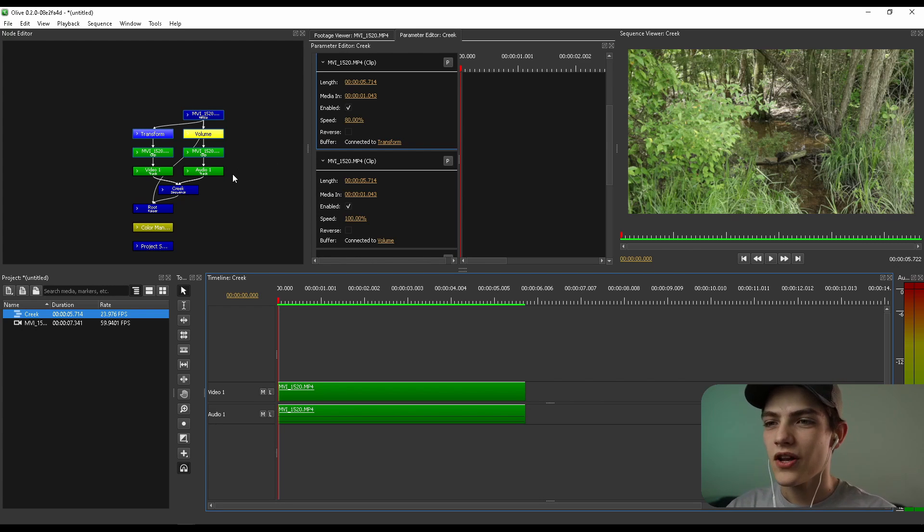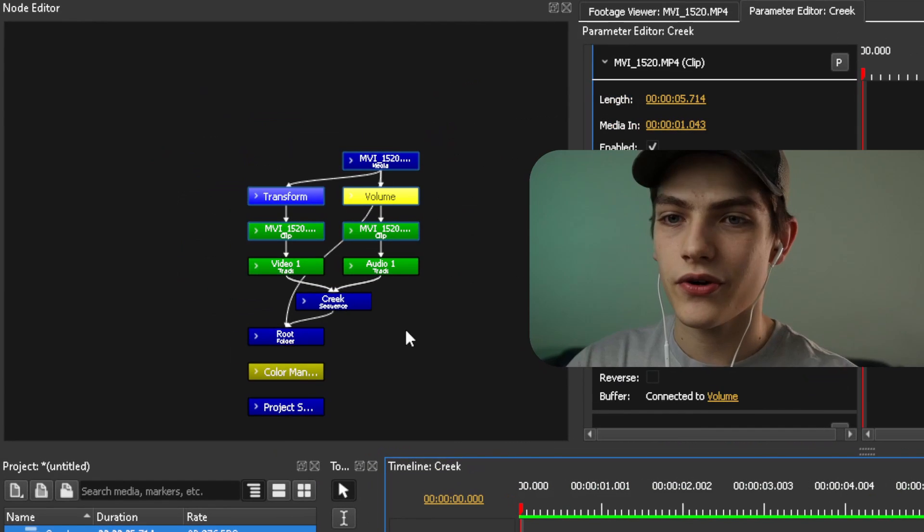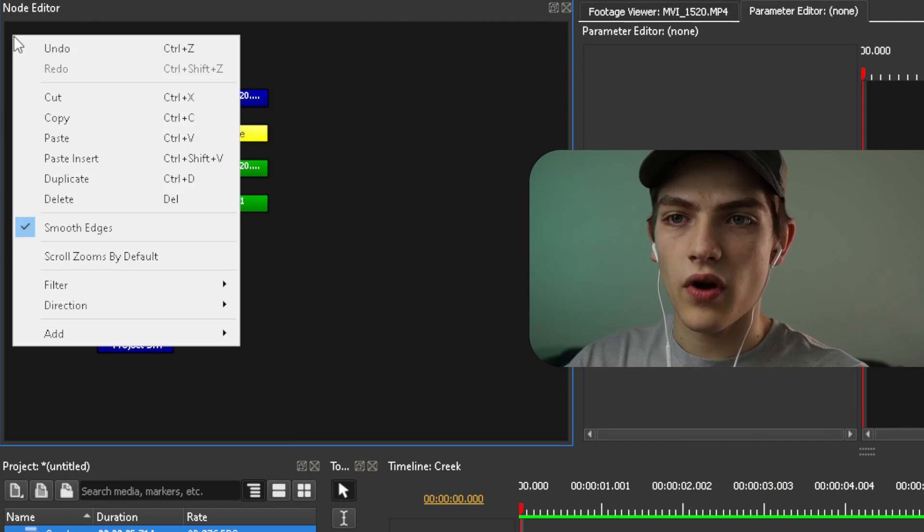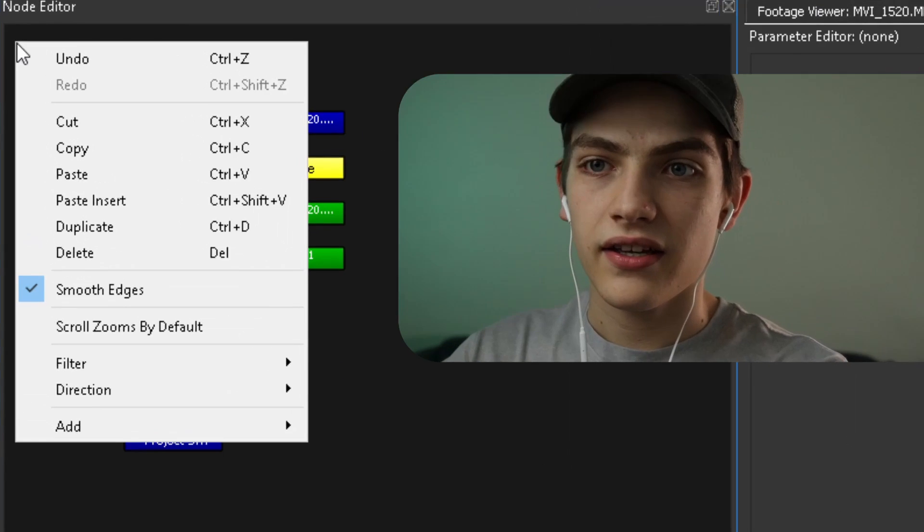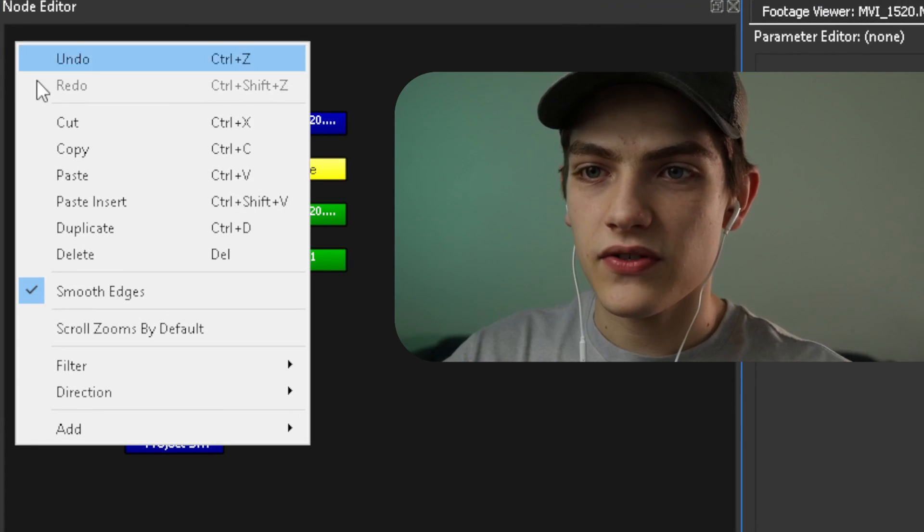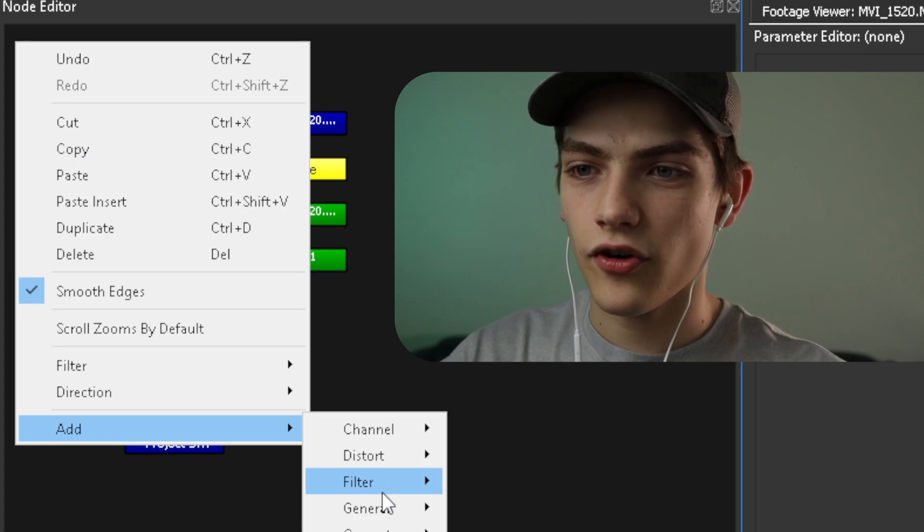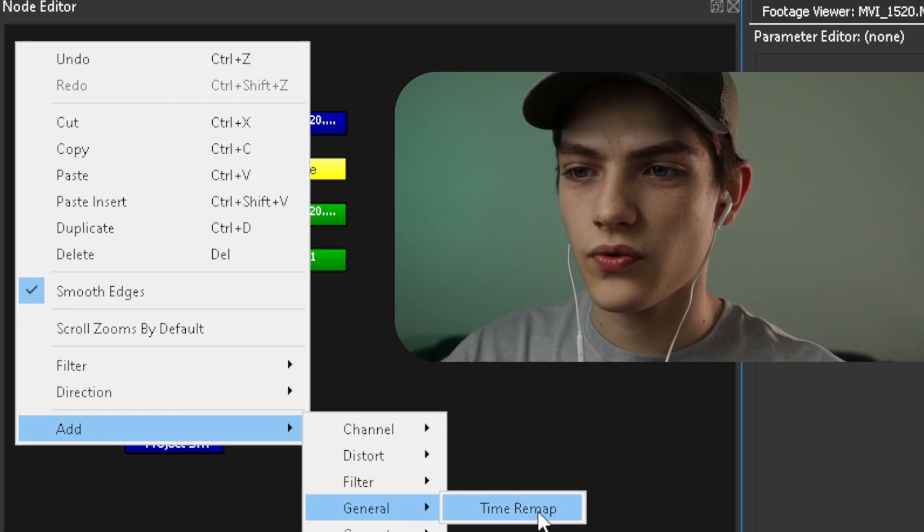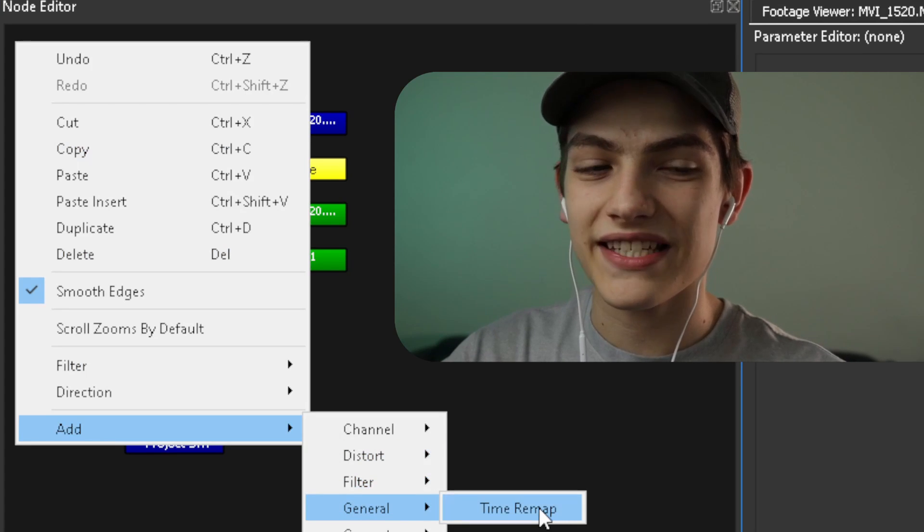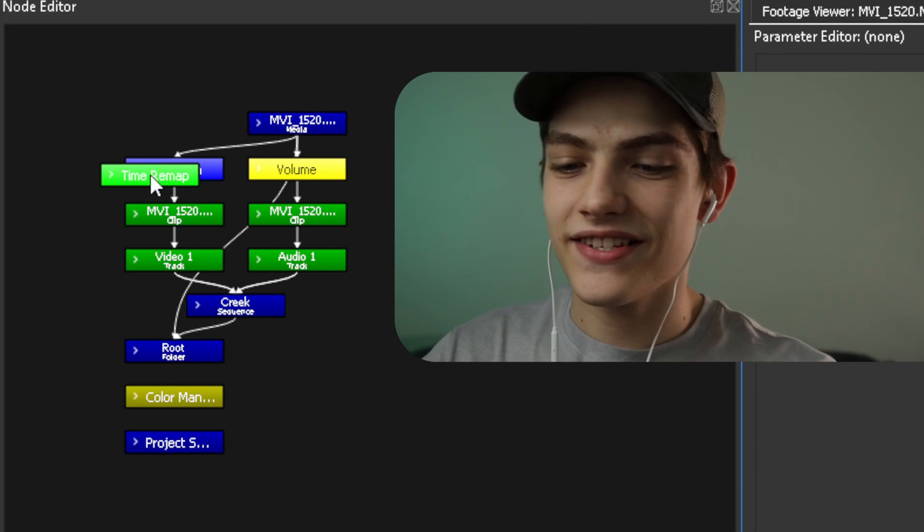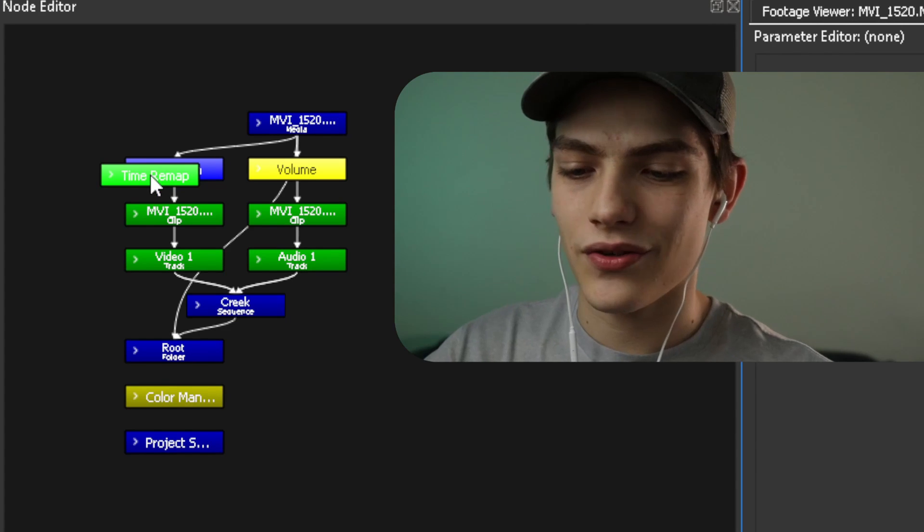So what we're actually going to do is we're going to go over to the node editor and we're going to do a right click. And once we do that, you're going to see this add, hover over that, go to general, and there's a time remap node. This is the one that we actually want.